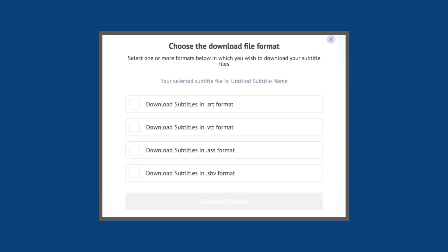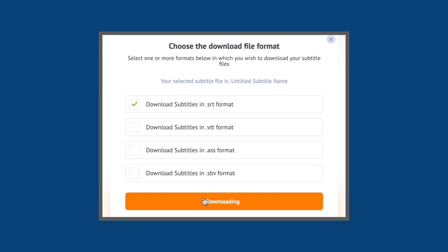We will also show you how you can download the subtitles in file formats like SRT, VTT and so on. Are you ready? Let's begin.